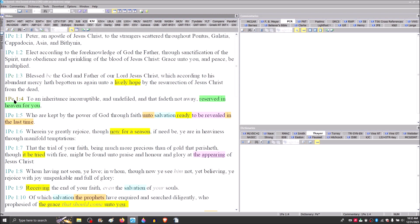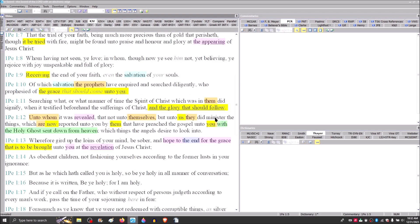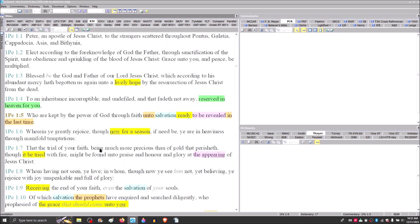To an inheritance incorruptible and undefiled that fadeth not away, reserved in heaven for you, who are kept by the power of God through faith unto salvation, ready to be revealed in the last time. The word to be revealed is a verb and the noun is found in verse 13, the revelation. This is all talking about the same thing.